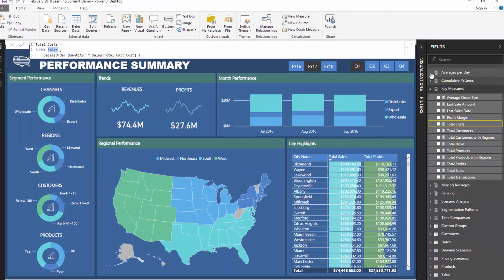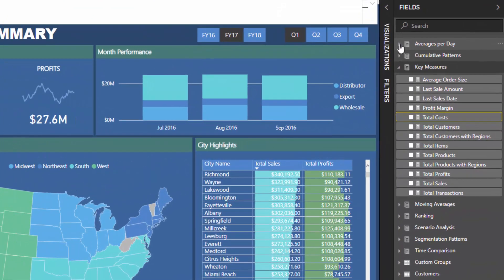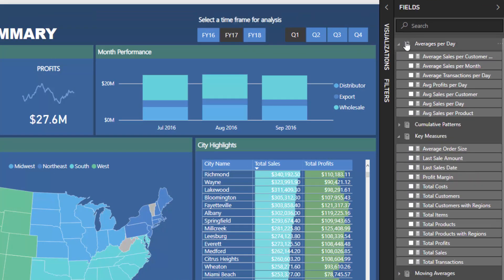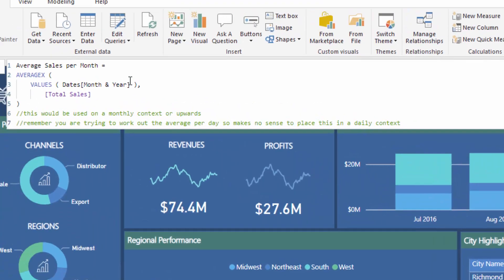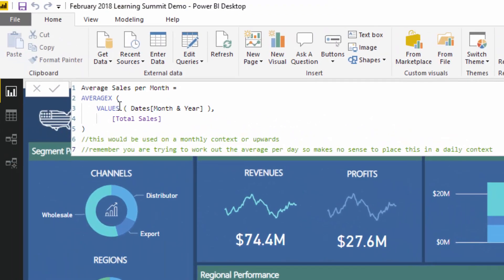Let's have a look at some of these other calculations. I'm going to drill into this averages per day measure group that I've got here, and I'm going to calculate the average sales per month. We already have total sales here, so we don't need to go and reinvent that or do it again.